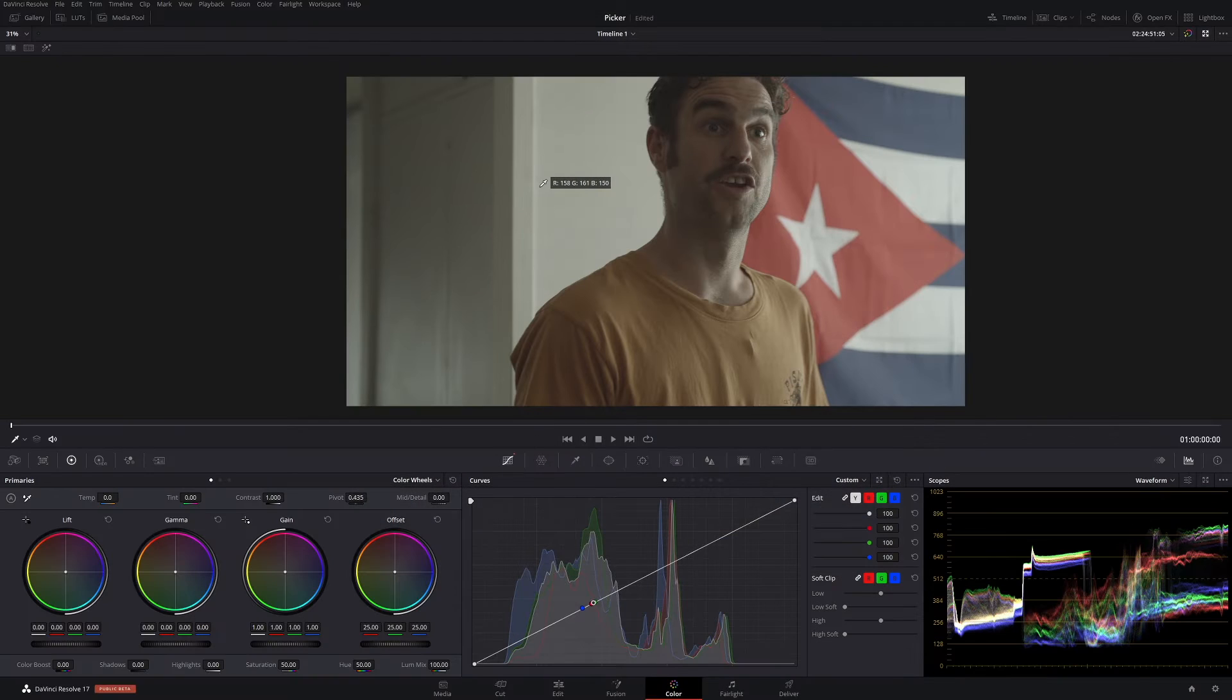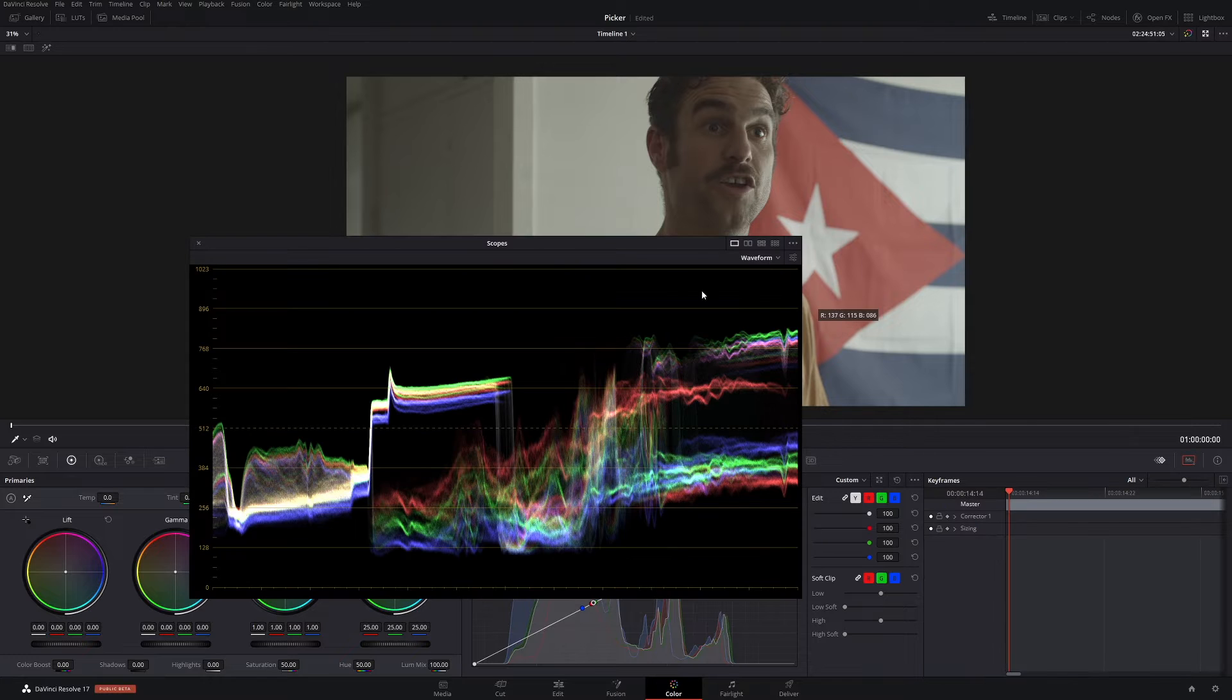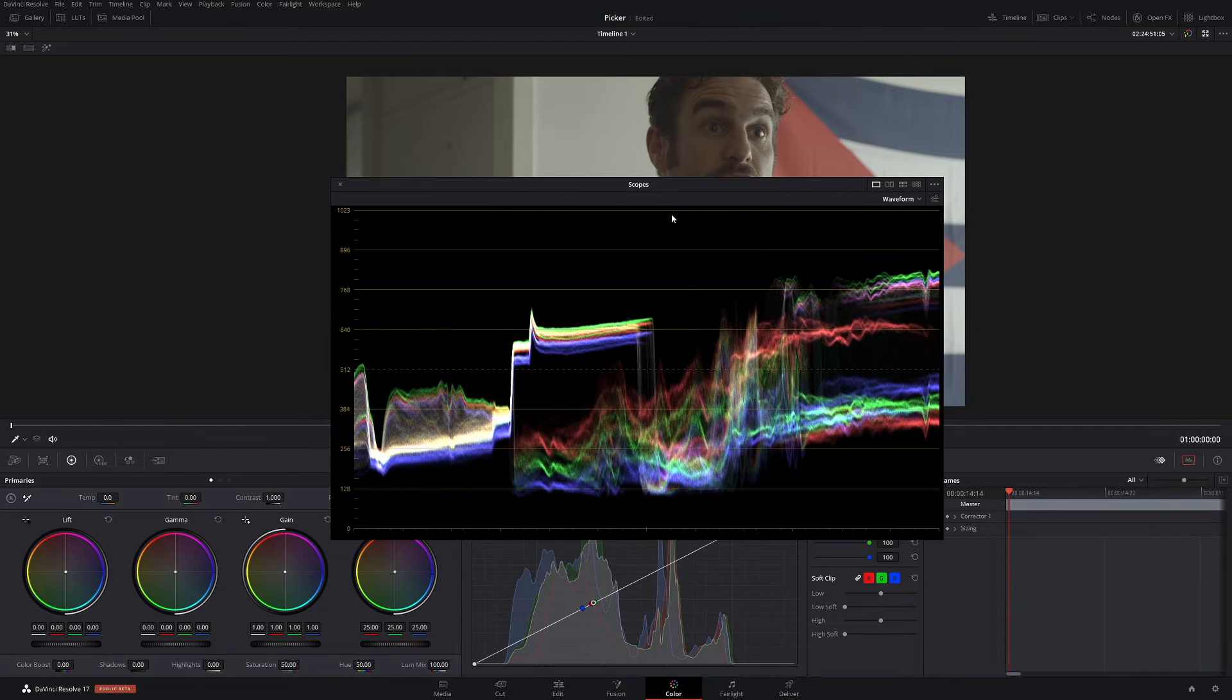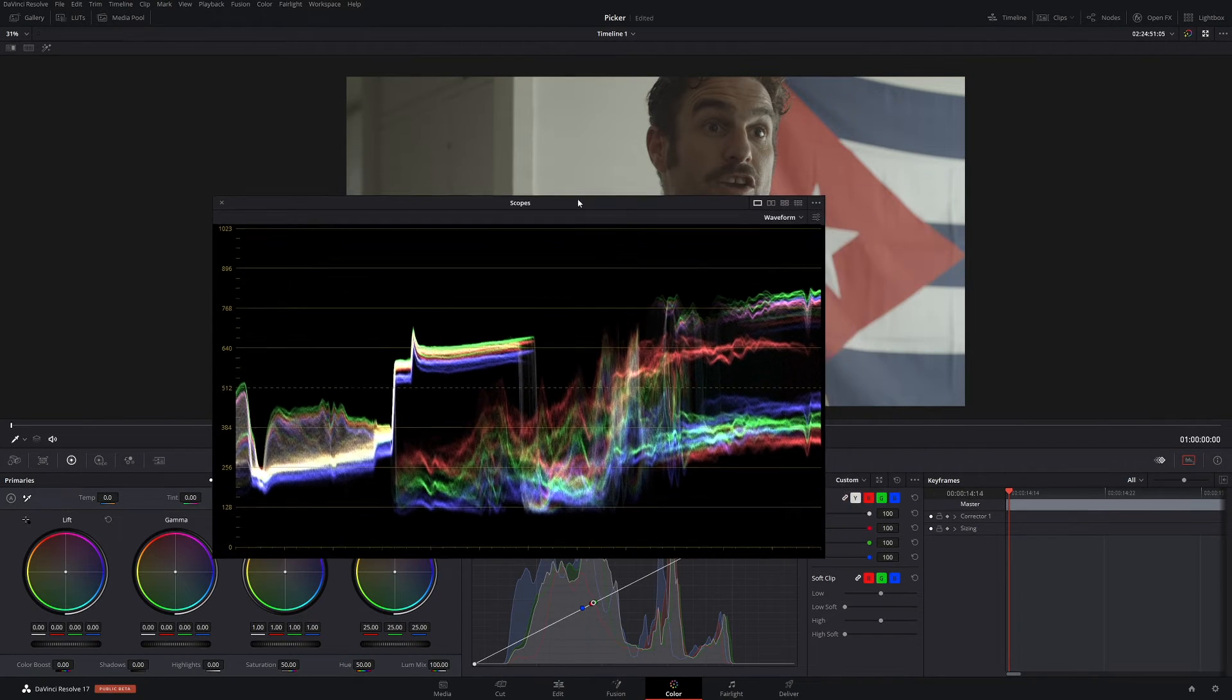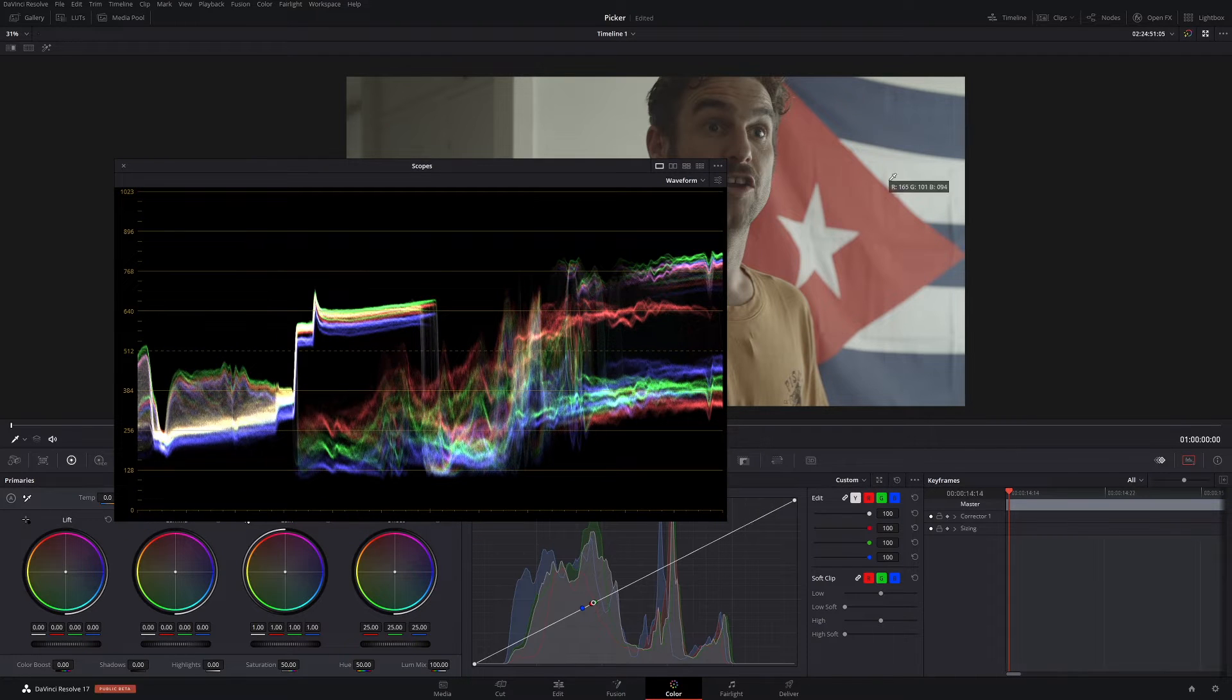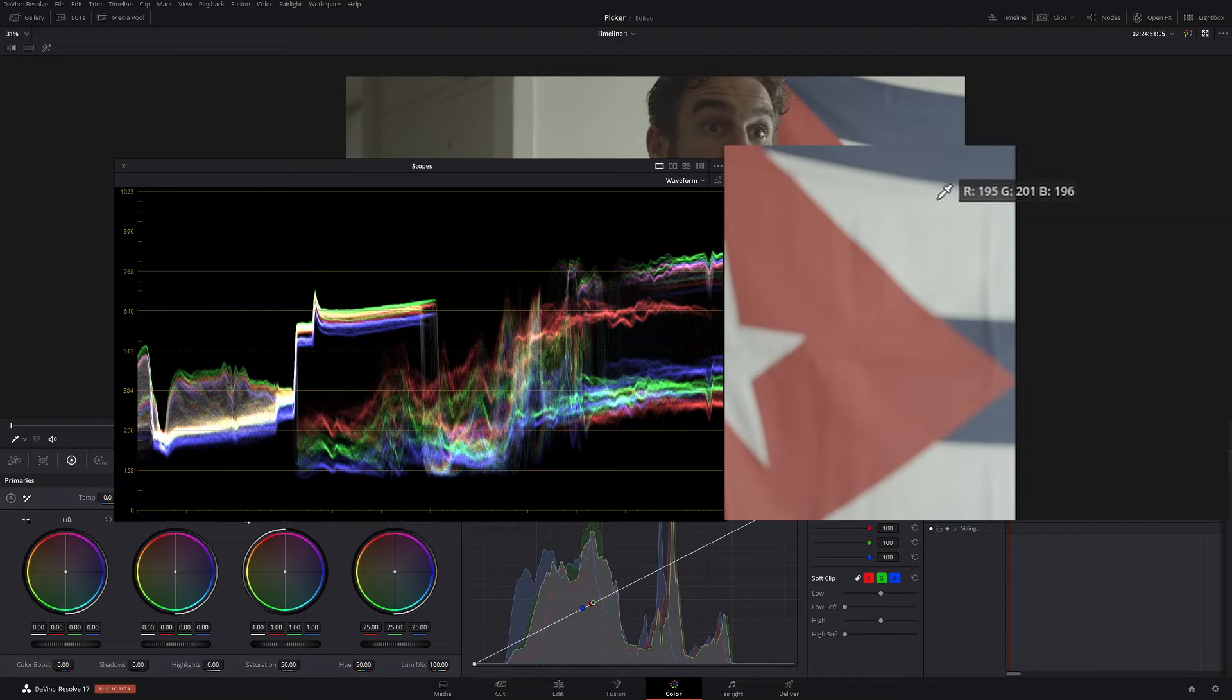All righty, so straight away these little numbers will pop up, but what do these numbers actually mean? To better discuss this, let's bring up our trusty friend the waveform here and let's go through it. So let's pick a really bright area in our image, so let's say over here. And as you can see we have 195, 201, 196 RGB - red, green, blue.